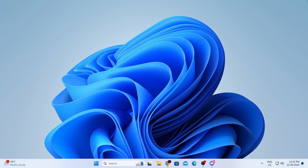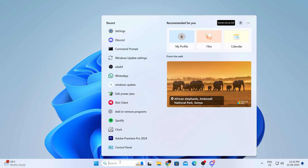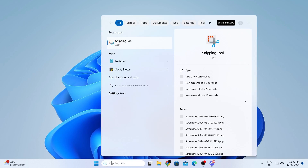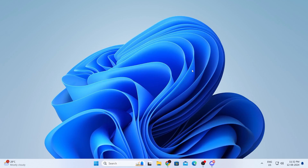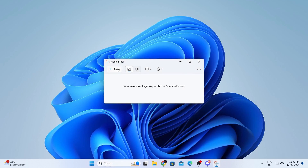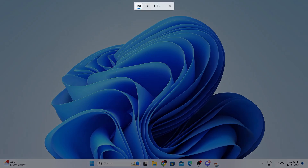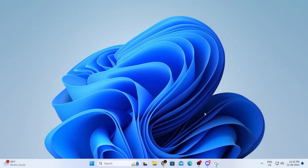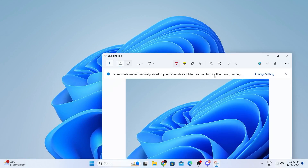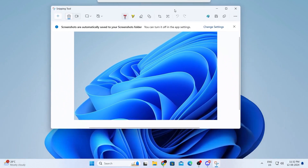After that, just close this window. Then go to your search bar and search for snipping tool. Just open up snipping tool, then click on new, and simply take a screenshot of anything you want. And there you go — it works.